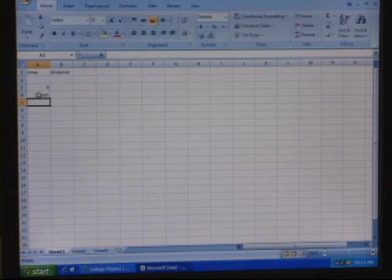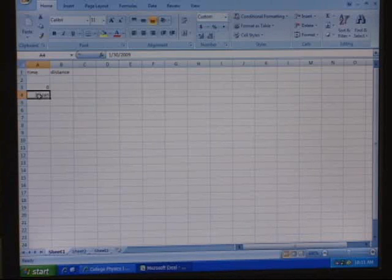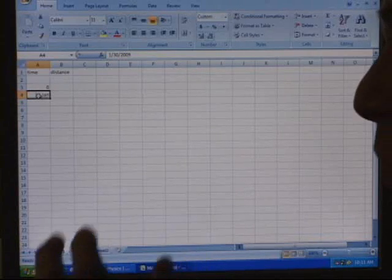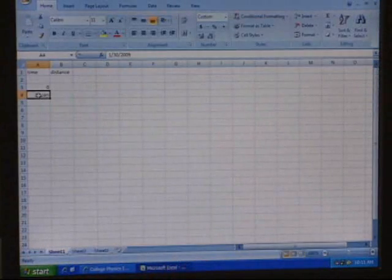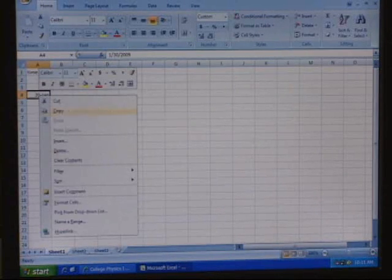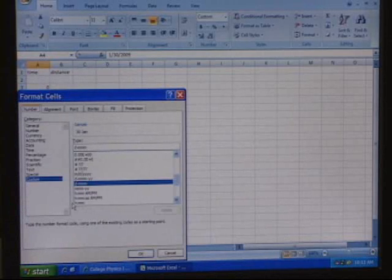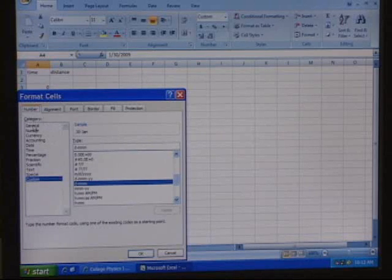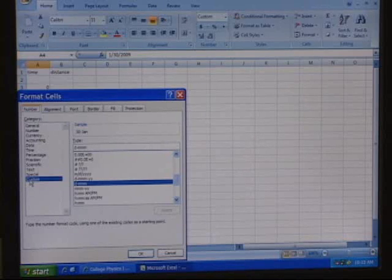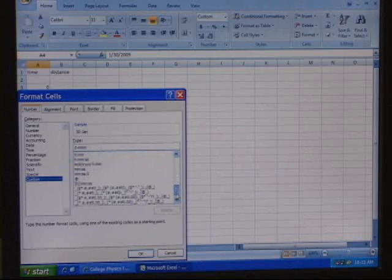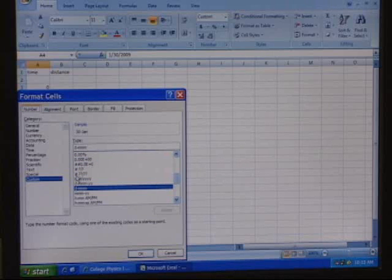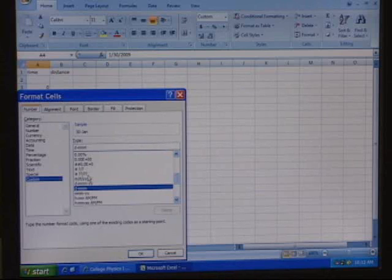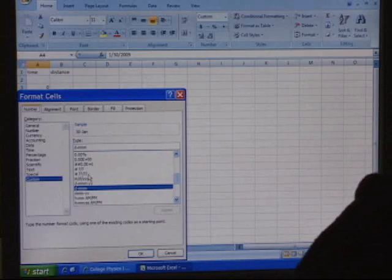Watch what happens when Excel sees '1/30' — it thinks you've got January 1st. You didn't mean that; you wanted it to be one-thirtieth of a second. So what do you do? Right-click on it and go to Format Cells. Under number you'll see General, Number, Currency, Date — that's what it thinks you're doing. Go to Custom. One of the custom formats is: # ?? / ?? — that's the one you want.